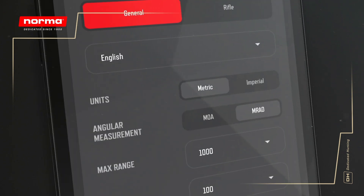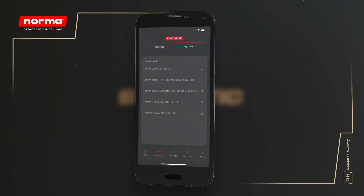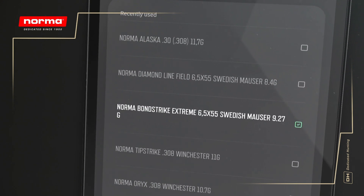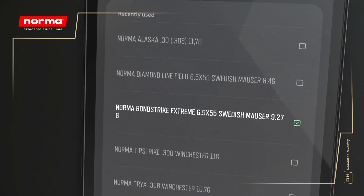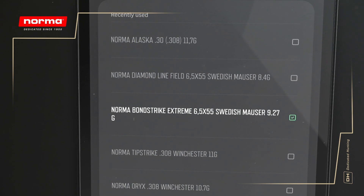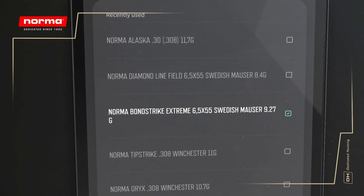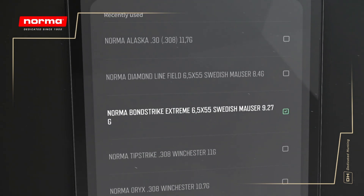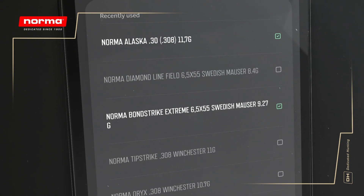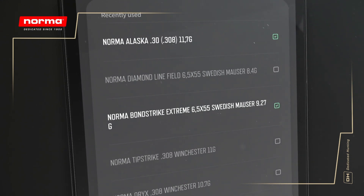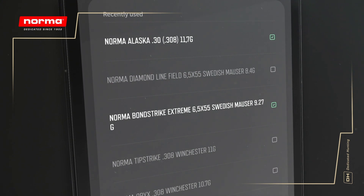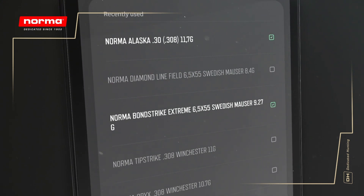In this example, our cartridge of choice will be the Norma Bonstreiken 6.5 Swedish Mauser, which is a competent long-range cartridge. To illustrate the usefulness of the calculator, let's also bring in the Norma Alaska, which is one of Norma's classic bullets and very popular with dog handlers who typically shoot at shorter ranges.